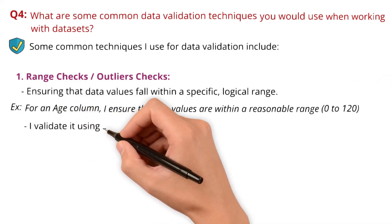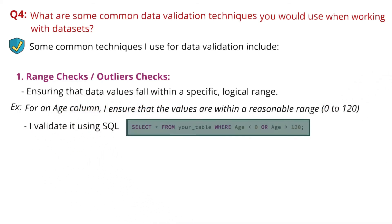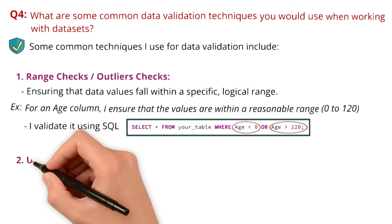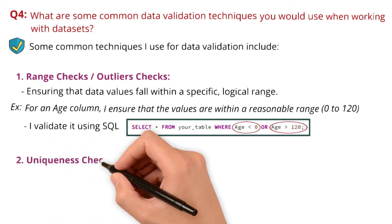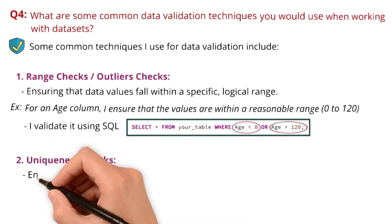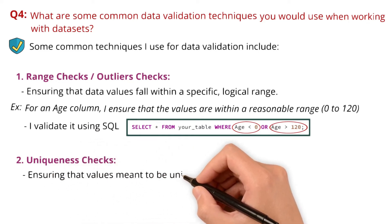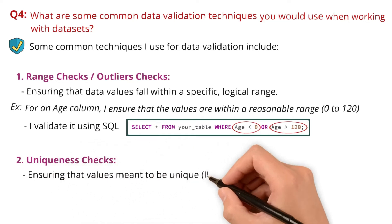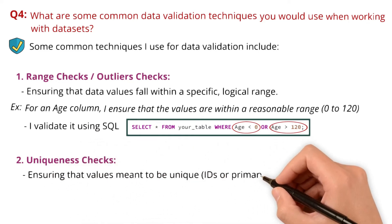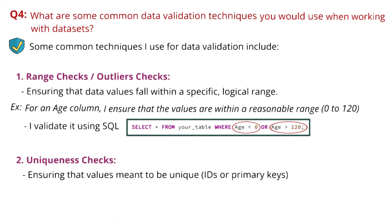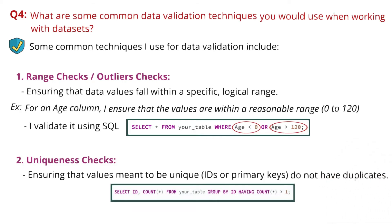I validate it using SQL with conditions age less than 0 or greater than 120. Next, uniqueness checks, ensuring that values meant to be unique like IDs or primary keys do not have duplicates. I use SQL's GROUP BY and HAVING clauses to identify duplicates.